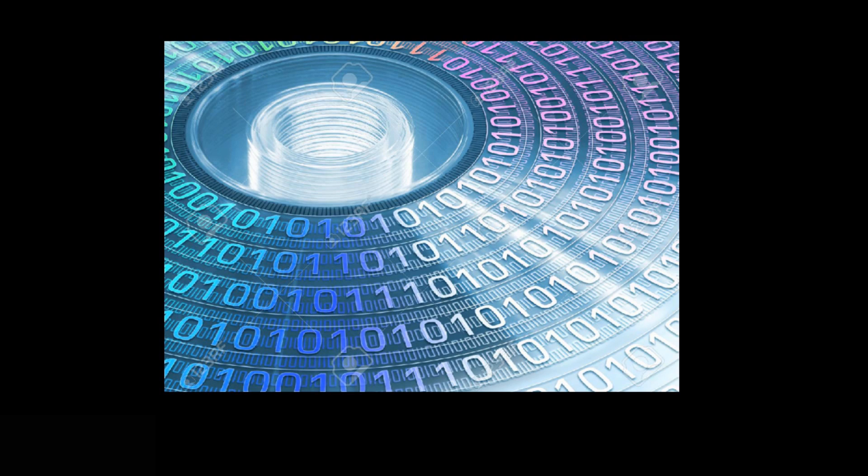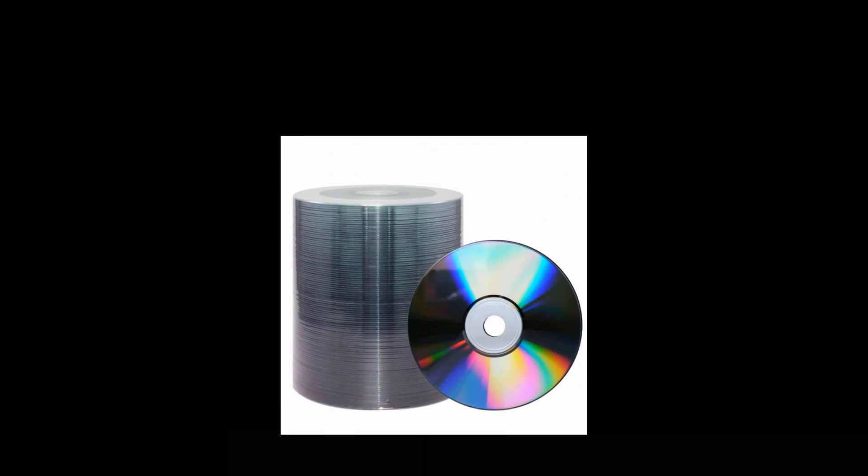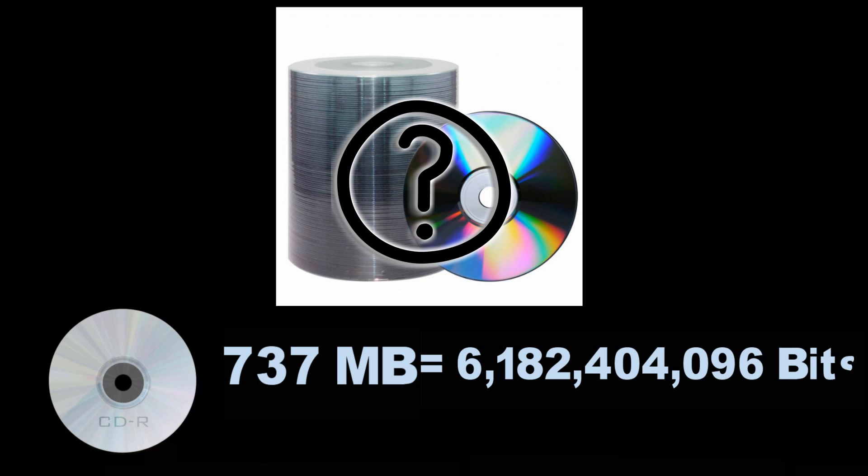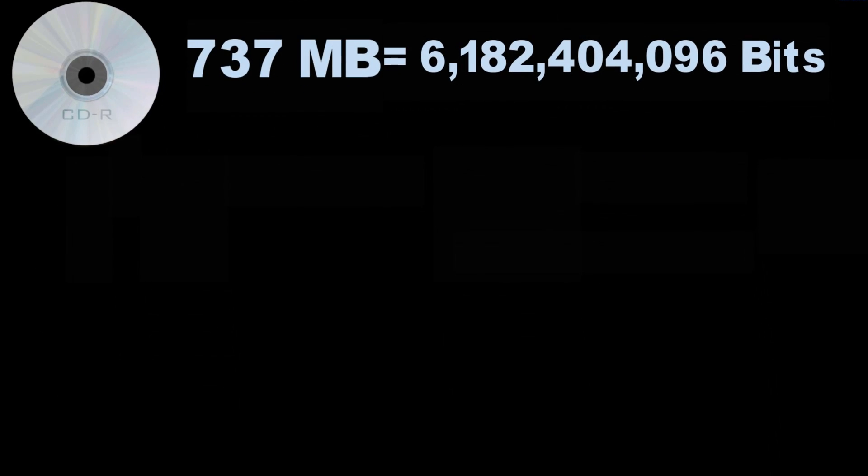How many CDs would that be? A standard 120 millimeter CD can store up to 737 MB of data. That means it has 6,182,404,096 bits. Now following the formula of 2 power X, the number of CDs in our collection will be this much.